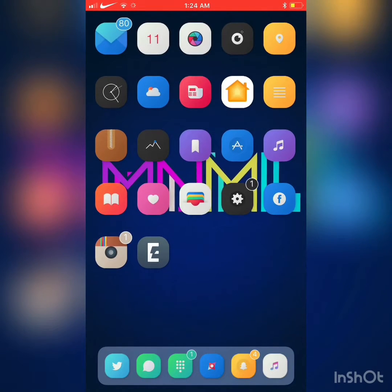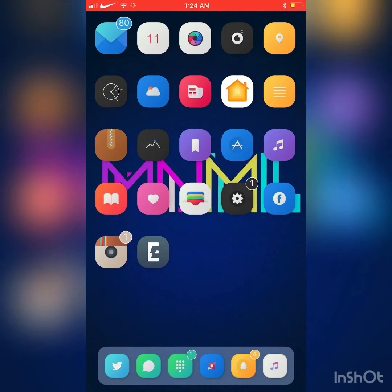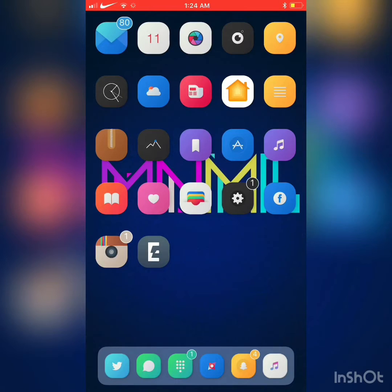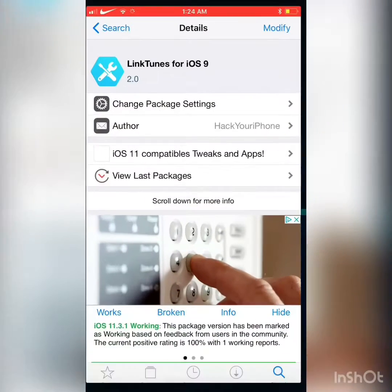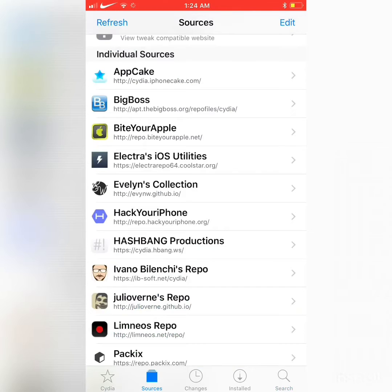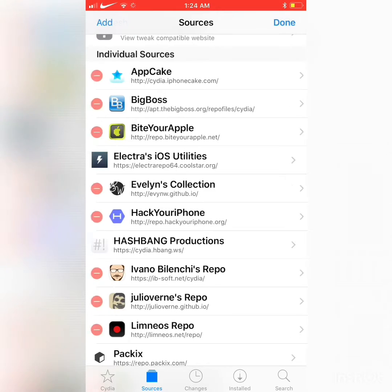Hey YouTube, I am back again with another video. In this video, as you can tell by the title, we are going to review an amazing tweak. This tweak lets you get iTunes music for free and it's called Linktunes. To install Linktunes, you need to add a repo.